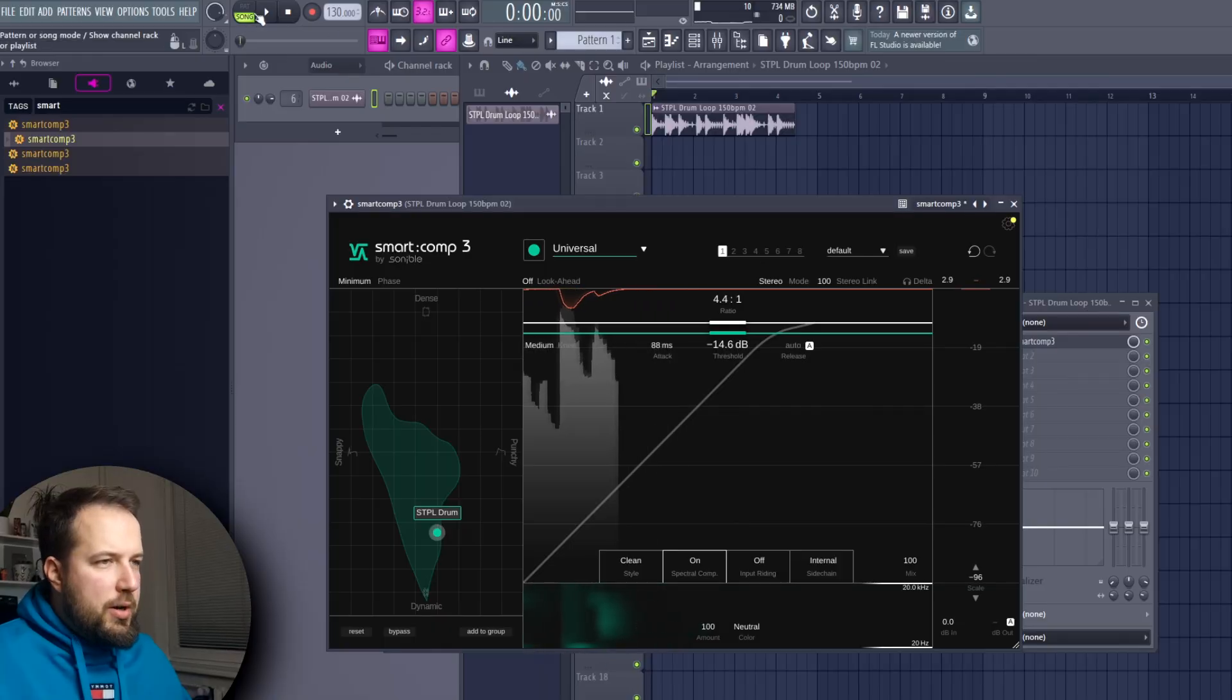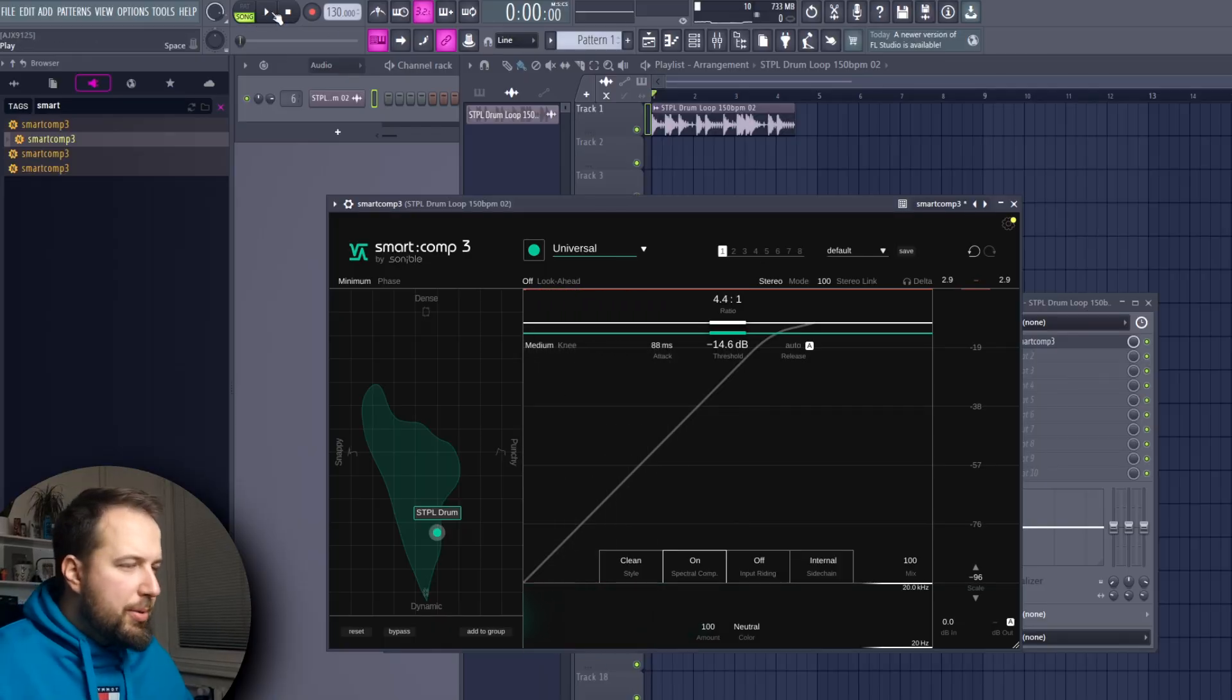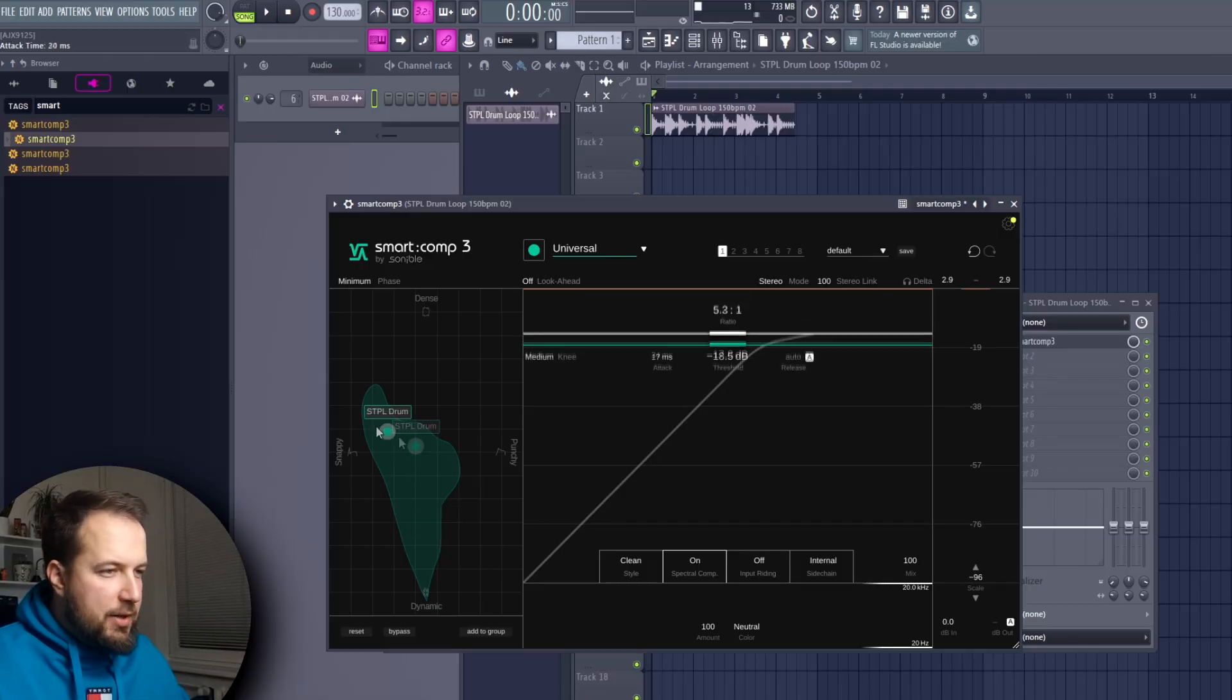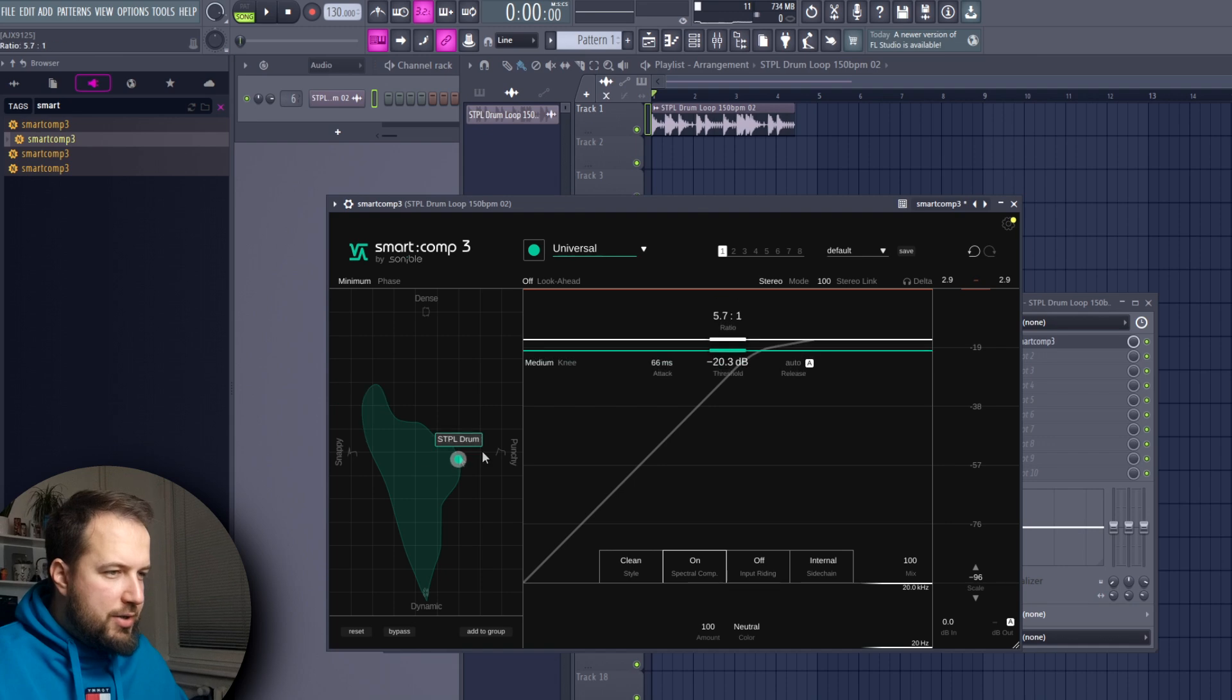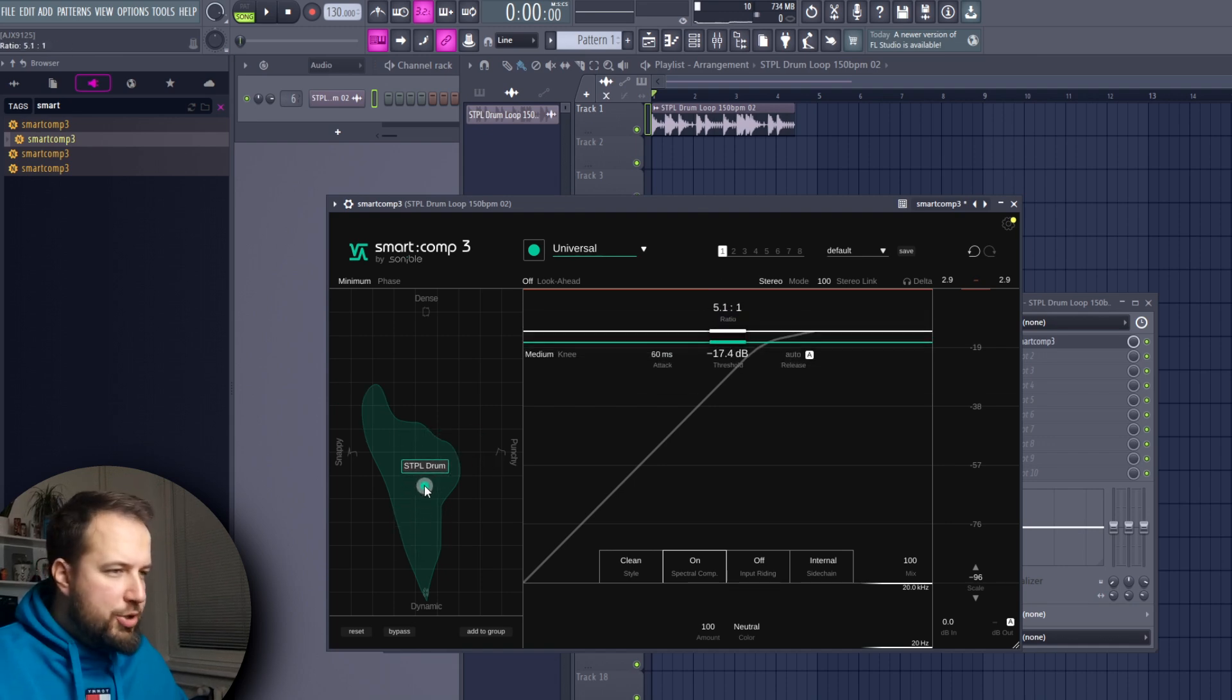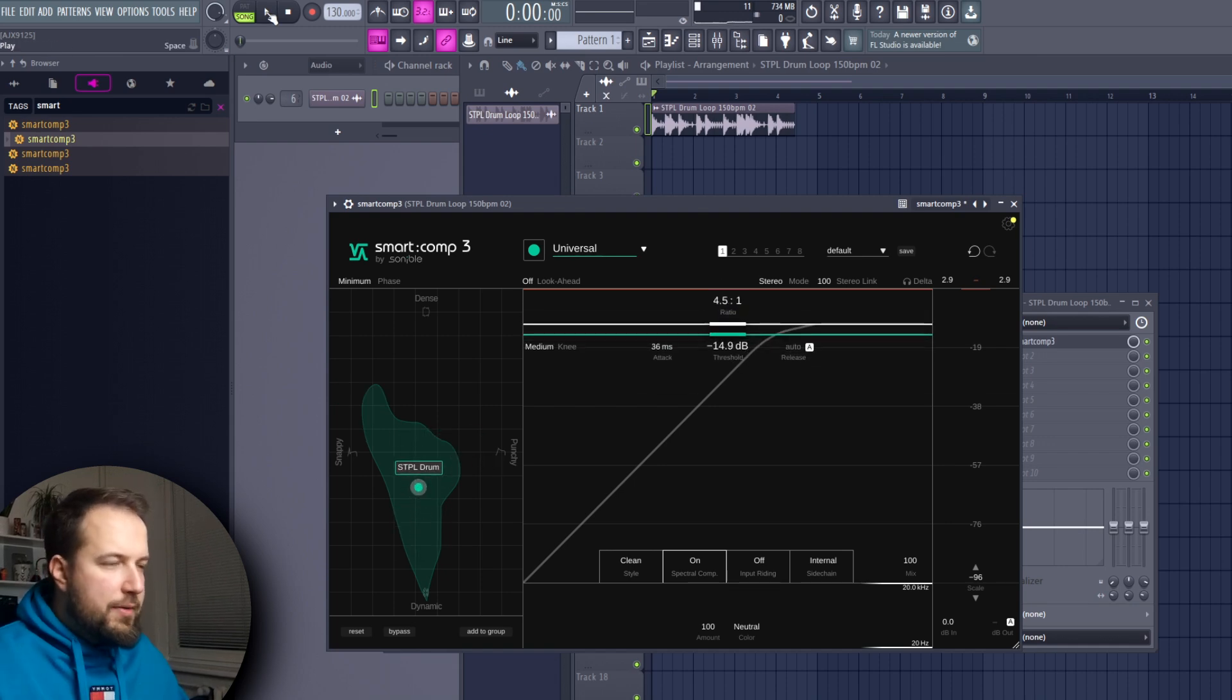Very nice. Here we are in another example and I want to show you a few more features this compressor has. If you do want to get more technical you can, but if you want to stick to your ears and just adjust this thing in the matrix, it's definitely a viable option. Here I have this drum beat.